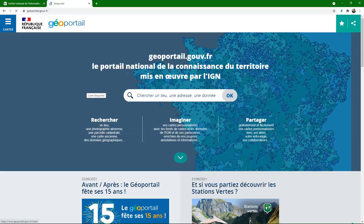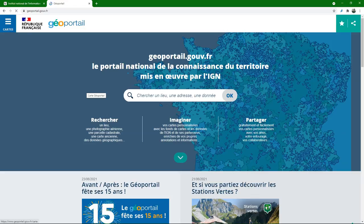In this video we are going to look at open data that is available in the French geoportals and geoservices. We're going to delineate the catchment of our study area, add open data, and prepare field maps.